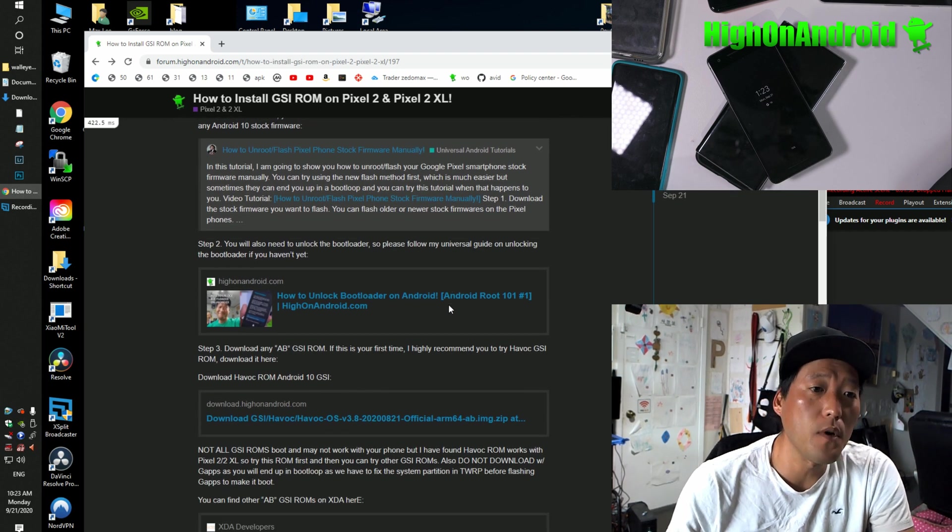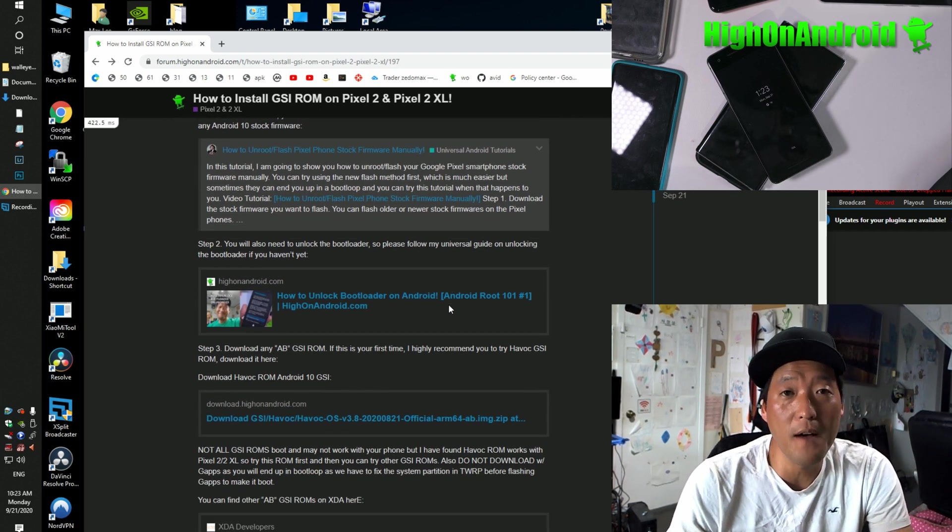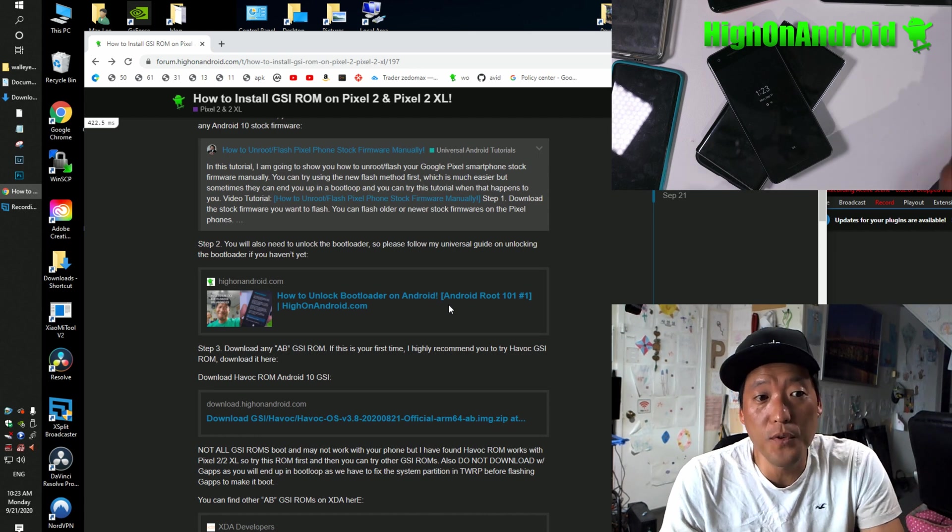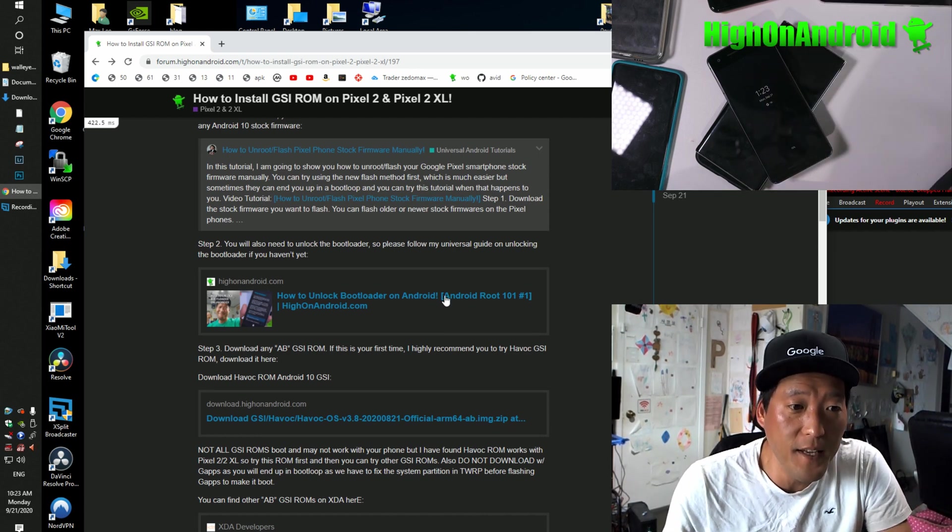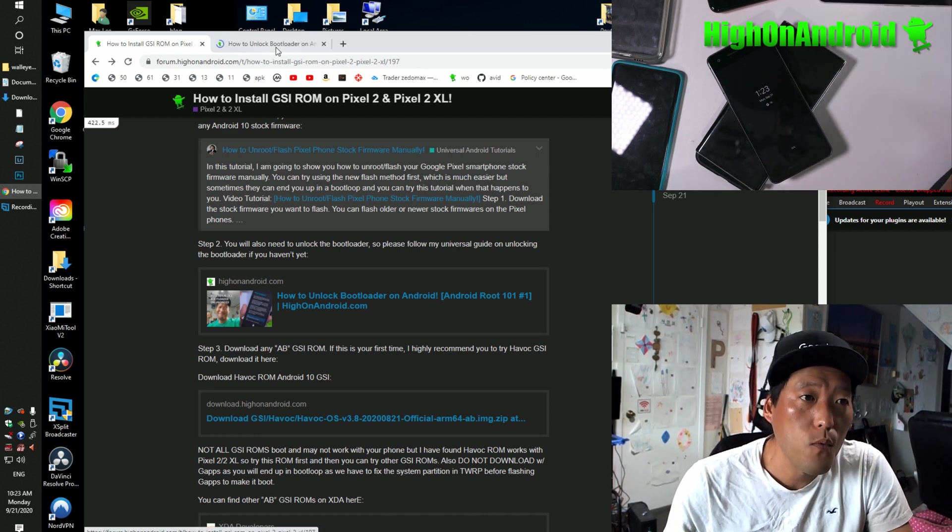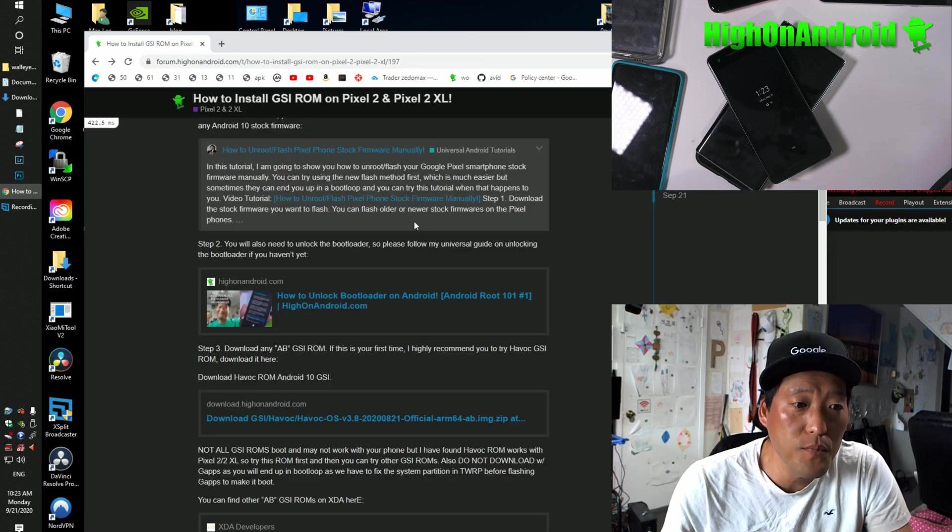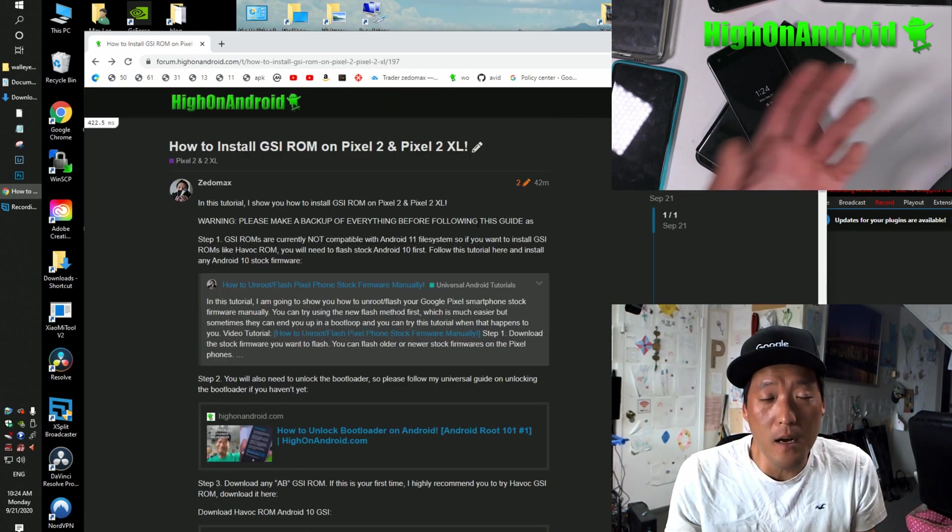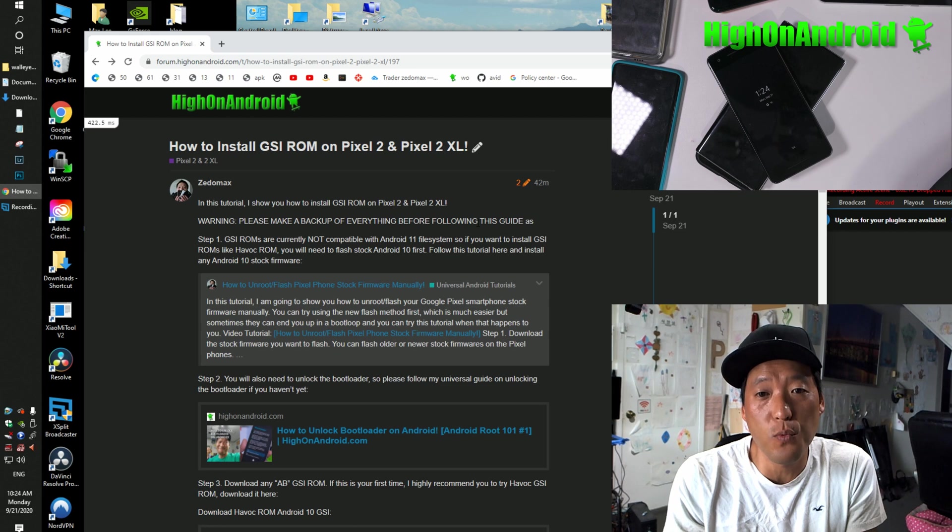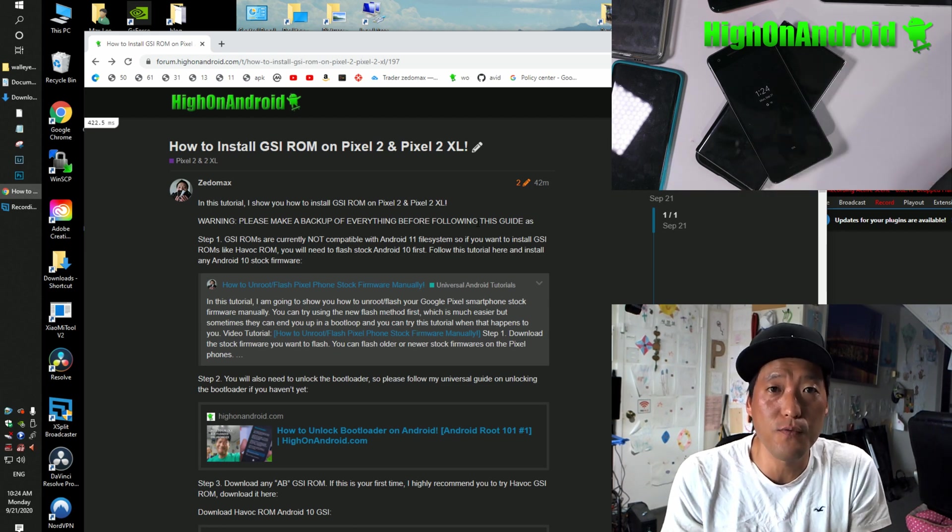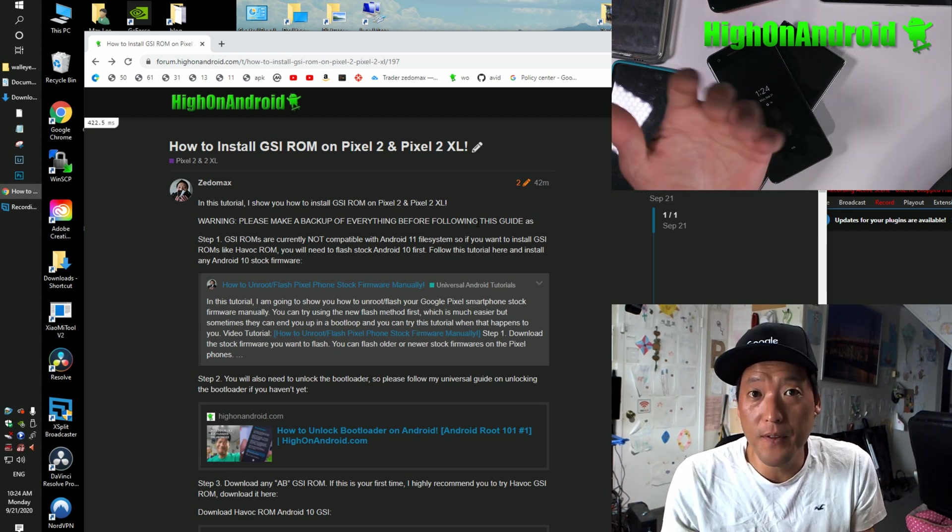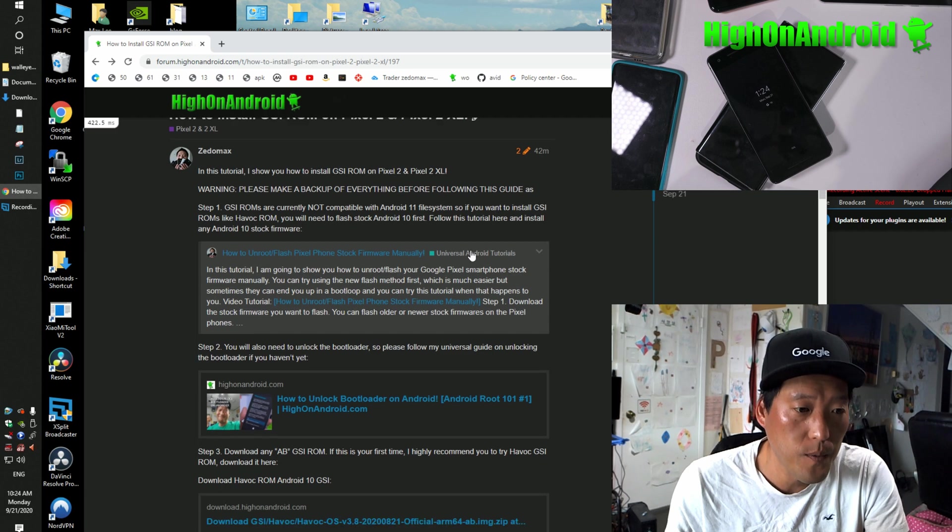Step two, you will also need to unlock bootloader. If you have not unlocked your bootloader, follow my universal guide here, which will show you step-by-step how to unlock your bootloader. Also doing this, back up everything because we're going to erase everything to install this ROM. So back up everything before beginning this tutorial.